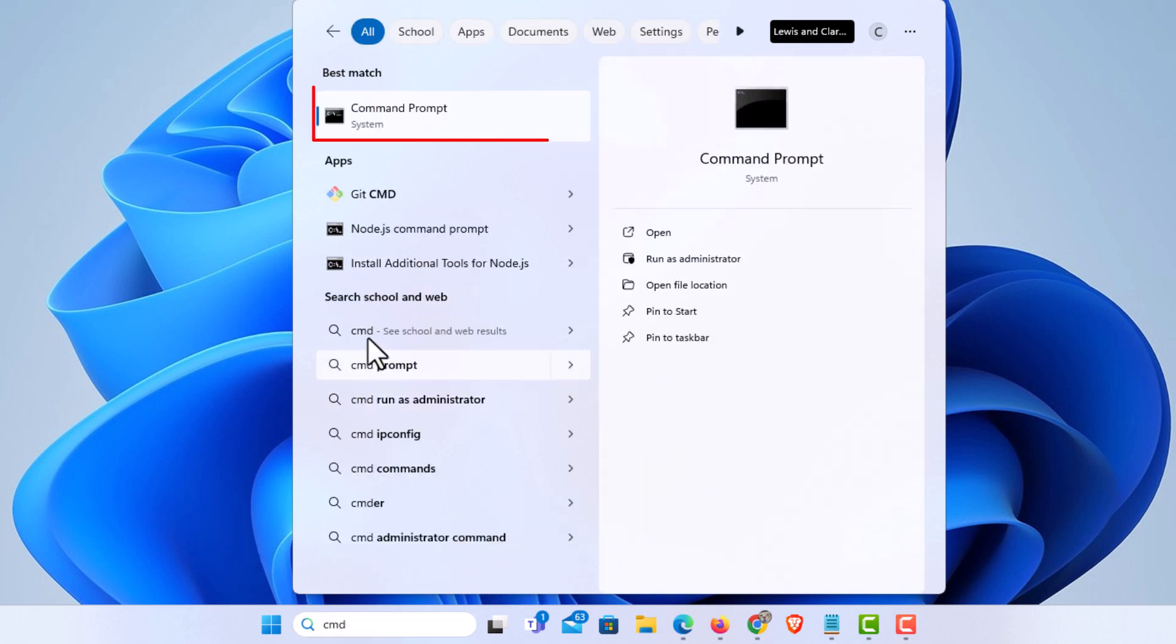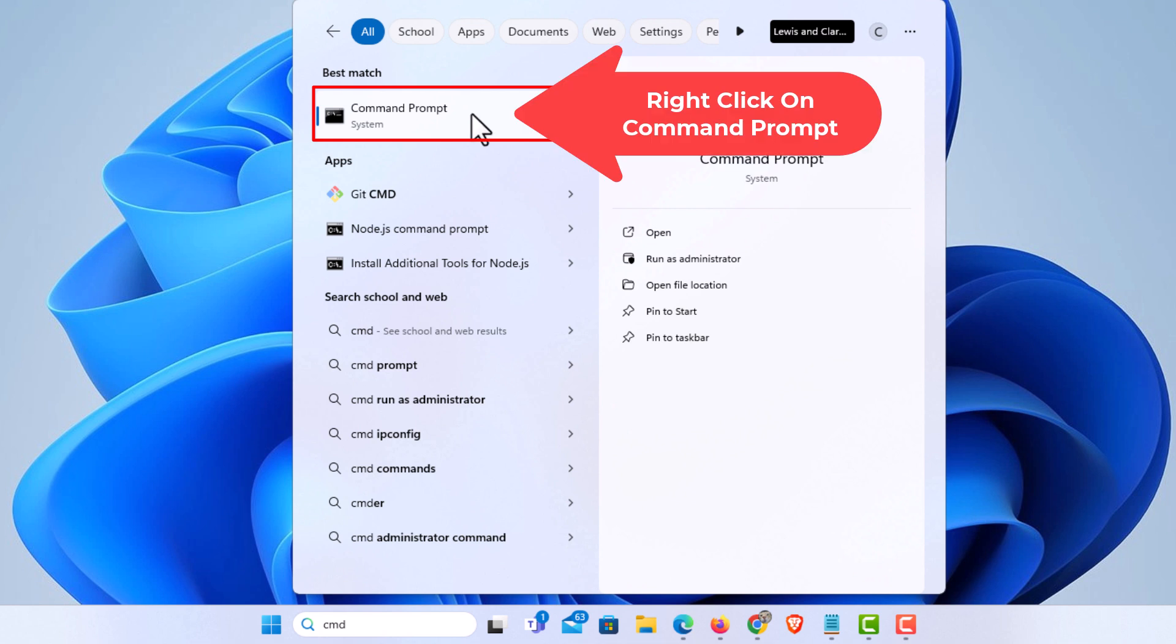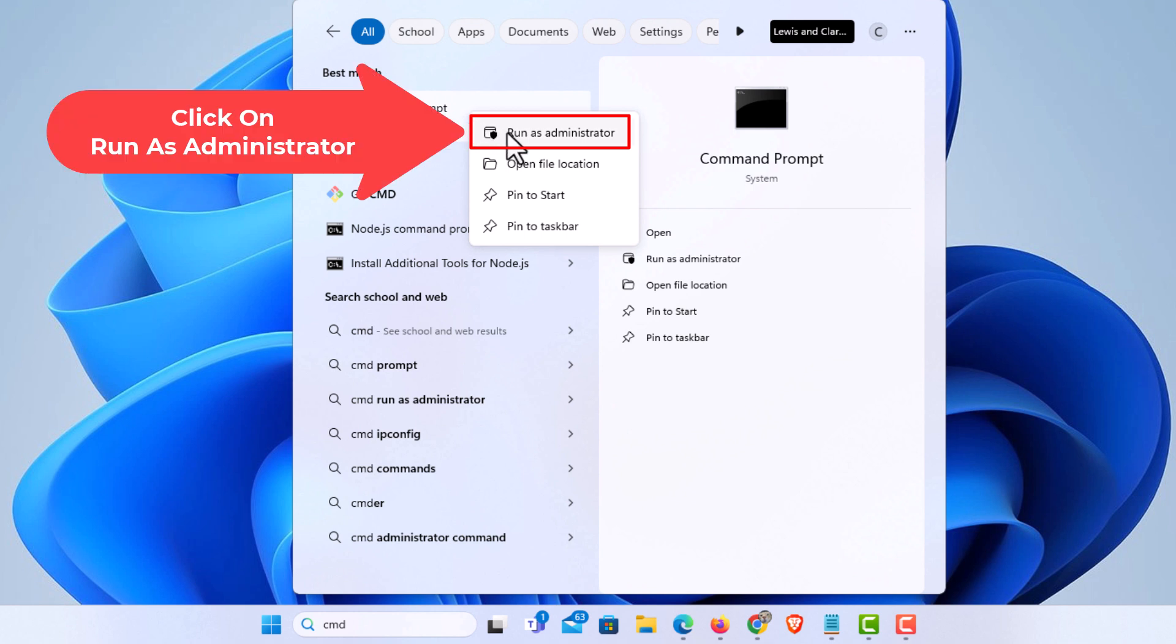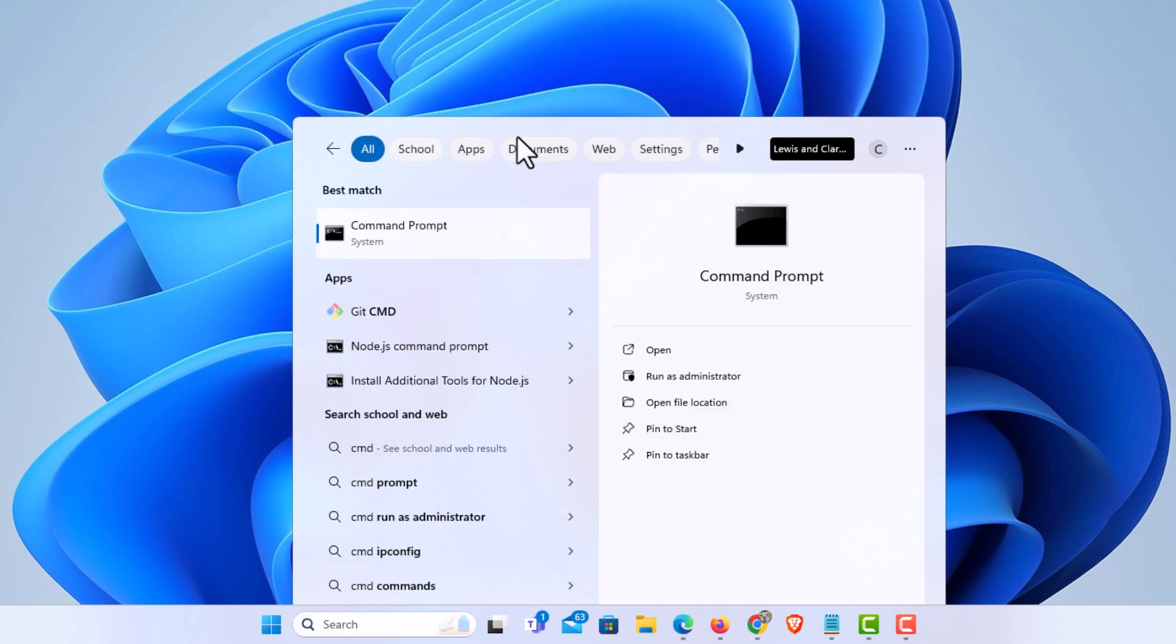I'm going to go up to where it says Command Prompt, right click, and click on Run as Administrator. It'll ask if I want to allow this app to make changes to the device. I'm going to click on Yes.